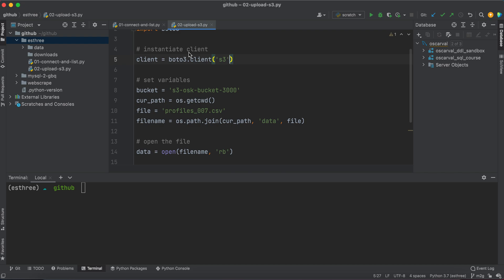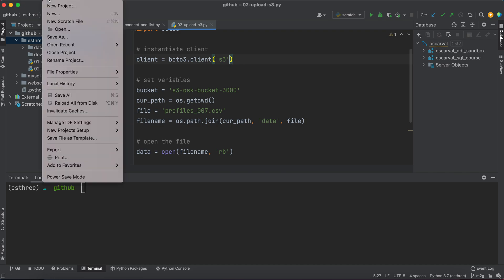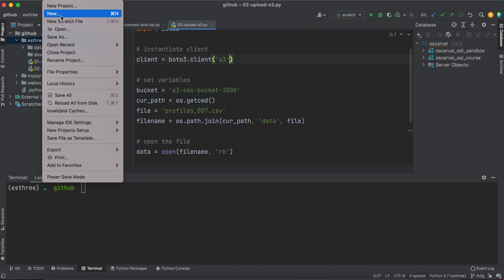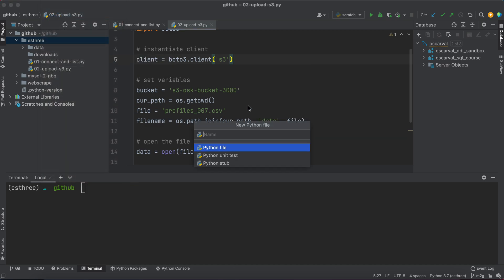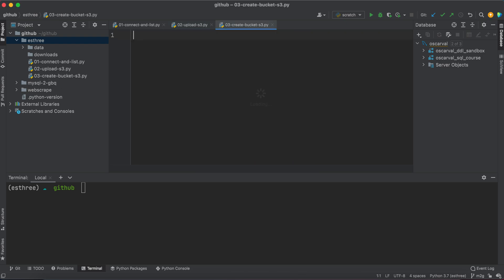Okay, so in this next video I want to actually create a bucket using my code. I will create a new file and I will name this, let's see, create bucket, so prefix it with a number, 03-create-bucket-s3.py. Here we go.